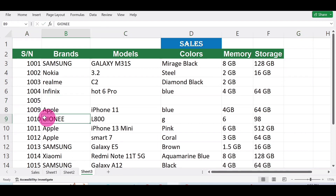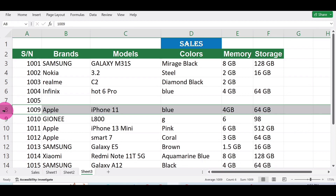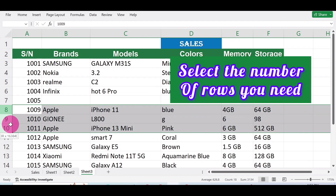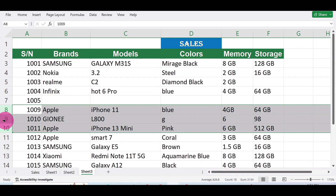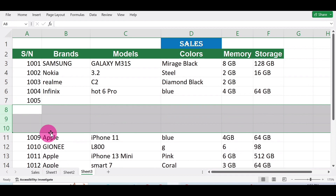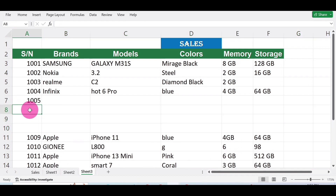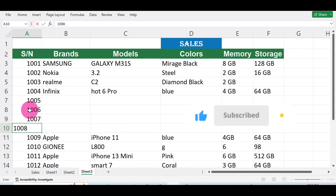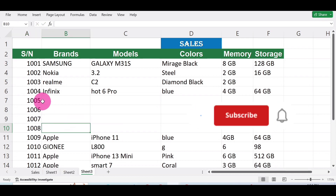If you want to insert multiple rows using the second method, select the area where you want the rows to be inserted. We need three rows, so select them, right-click, and click Insert. Three rows will be added: 1006, 1007, and 1008. This is basically how to insert single and multiple rows in Microsoft Excel using both methods.